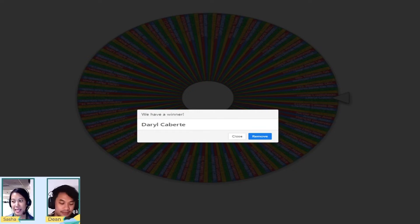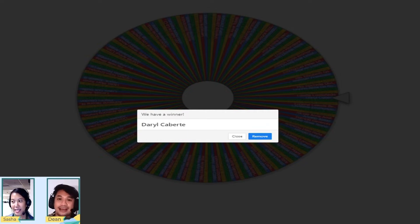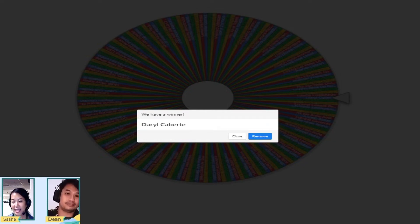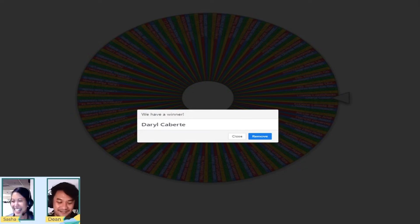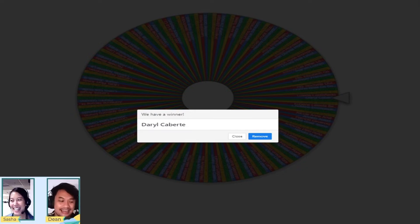We're waiting. Anyone help out? Teammates, wake him up, wake him up. Okay, 10 seconds.